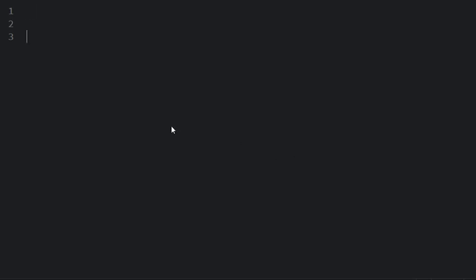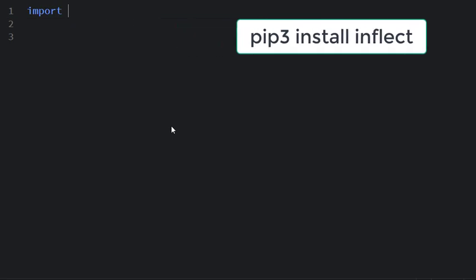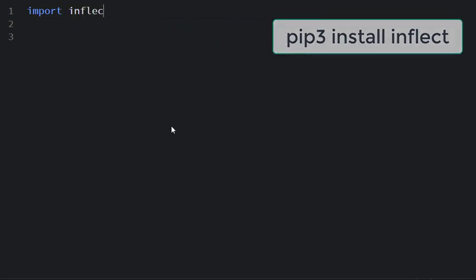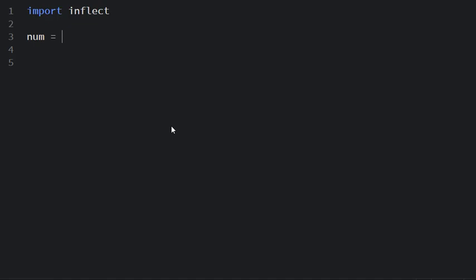So we import the module inflect and I have a number like 467.